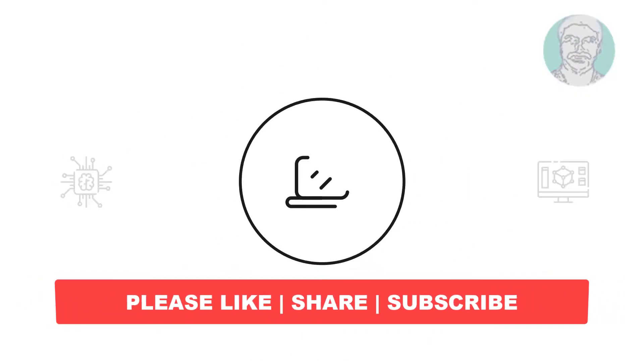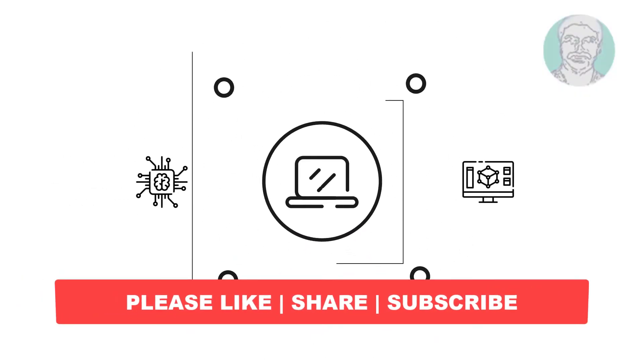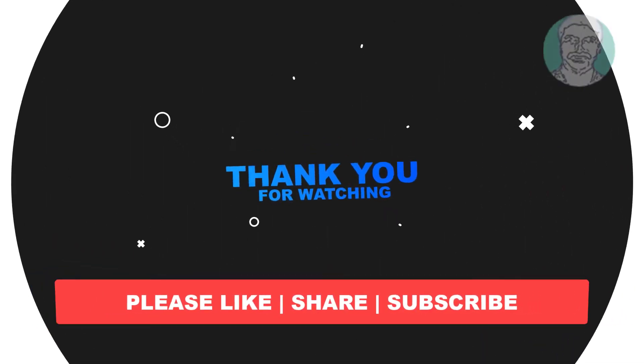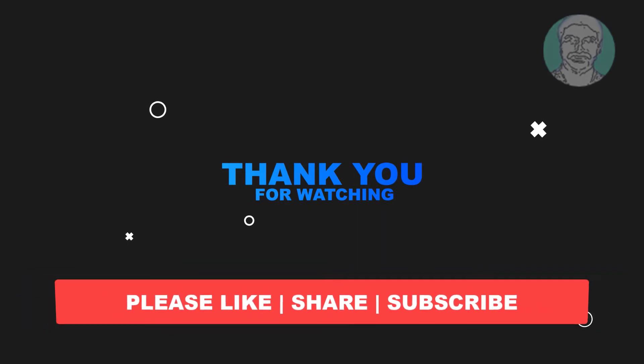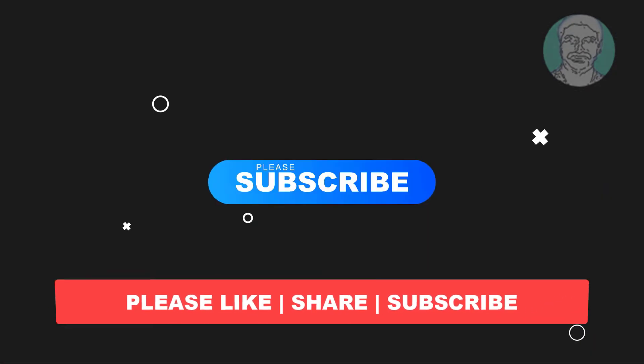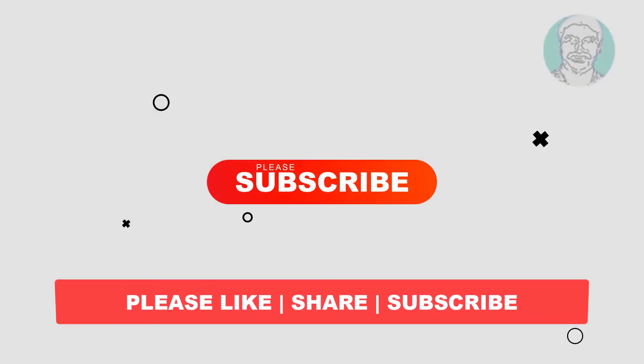I hope this video tutorial helps you. Please like, share, and don't forget to subscribe to my channel. Thank you very much, see you next video.